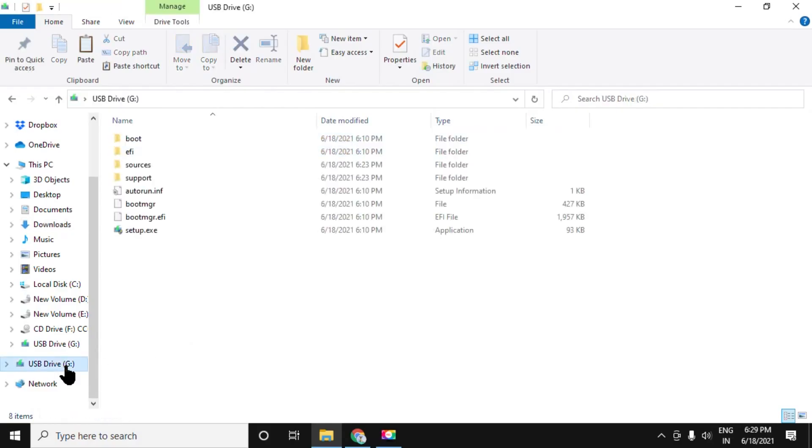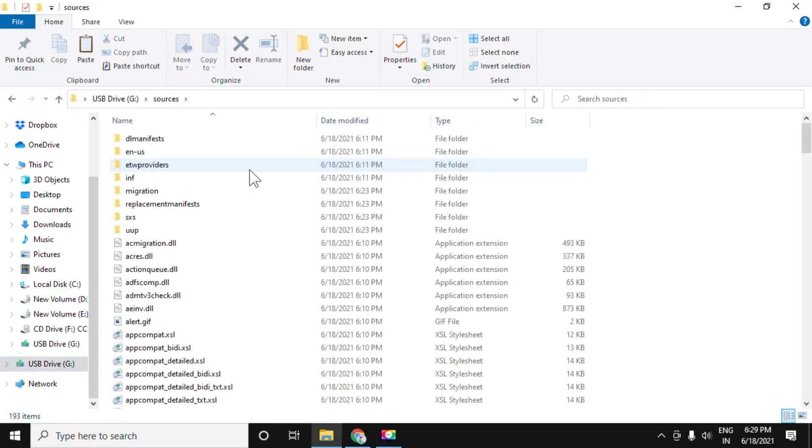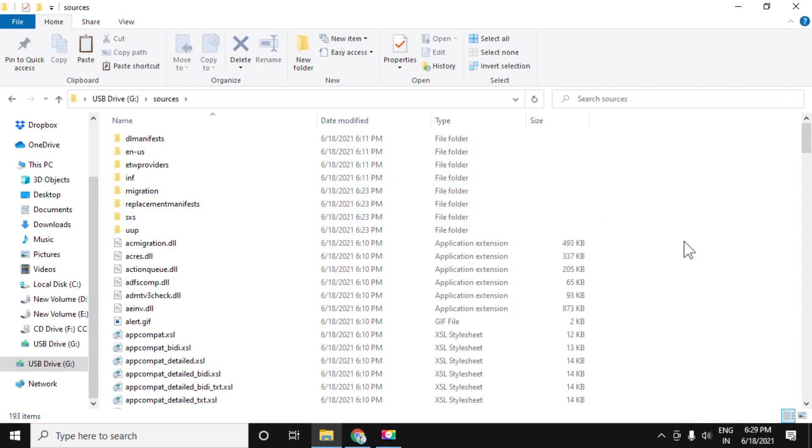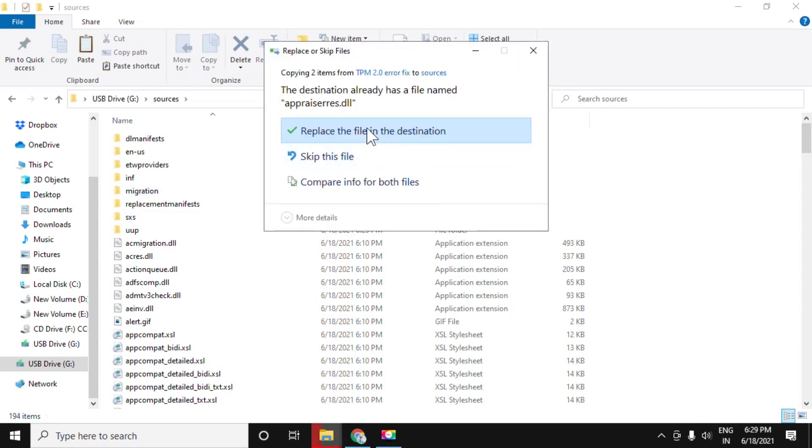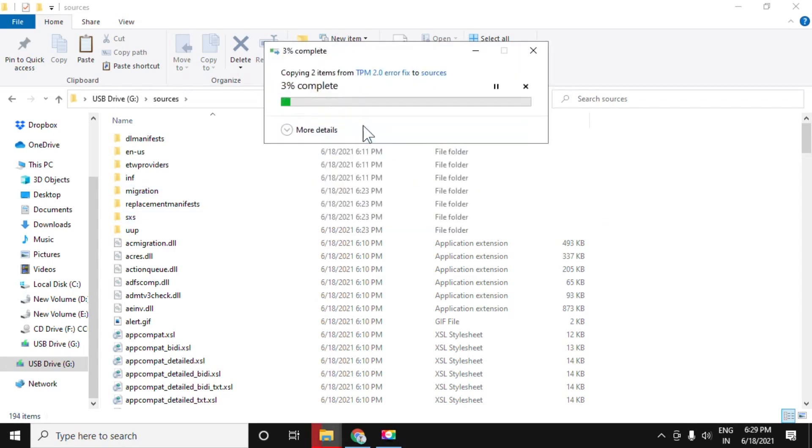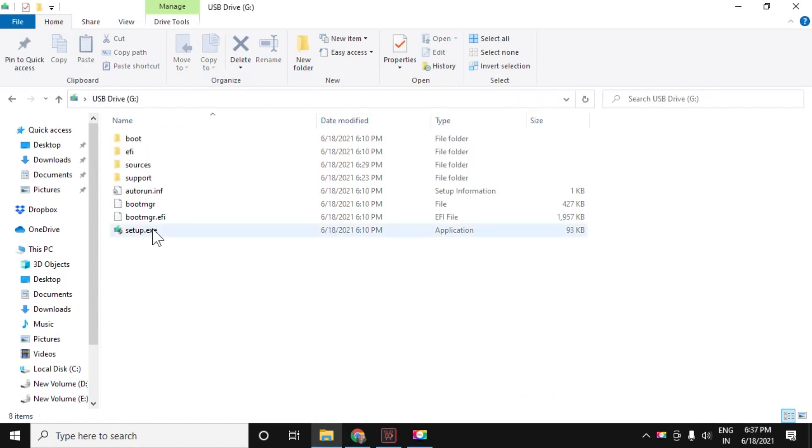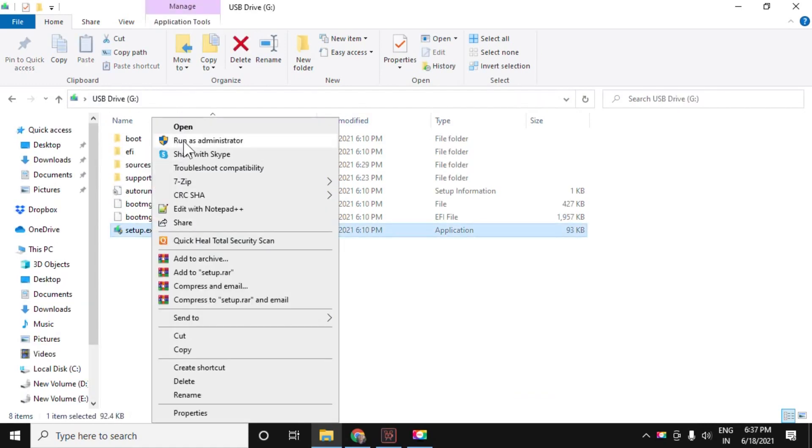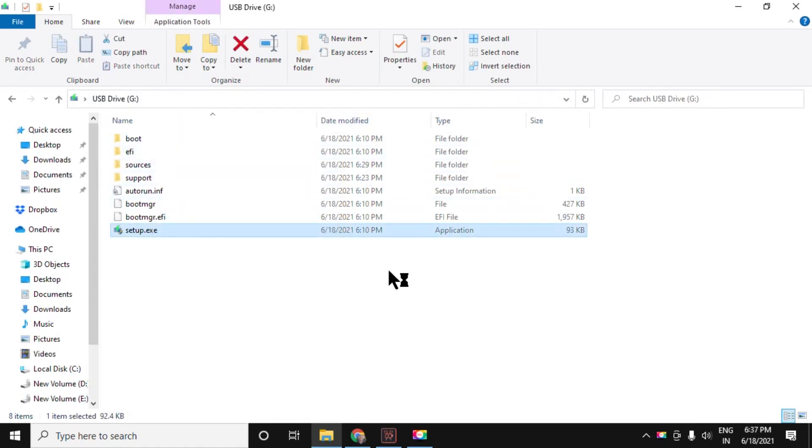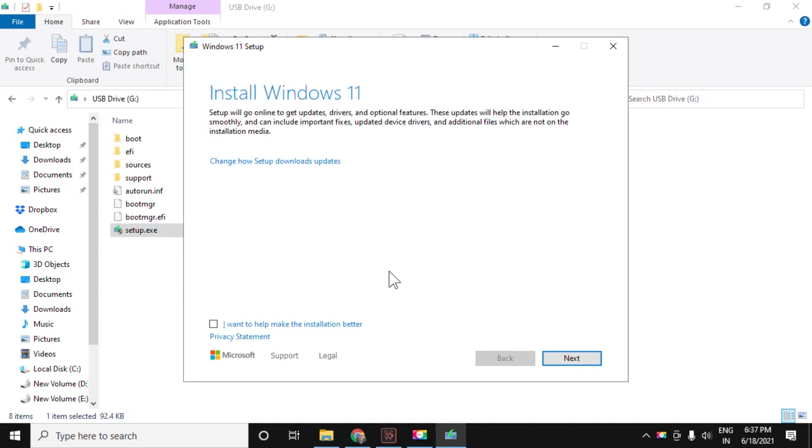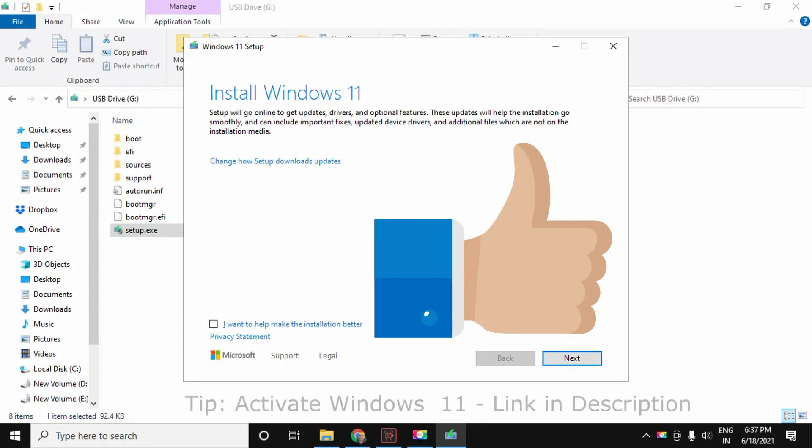In step 3, we have to place this file in USB where our Windows 11 installation is located. Move to sources folder and paste it here. Replace the existing files. Now run the setup.exe and it will work without any error.